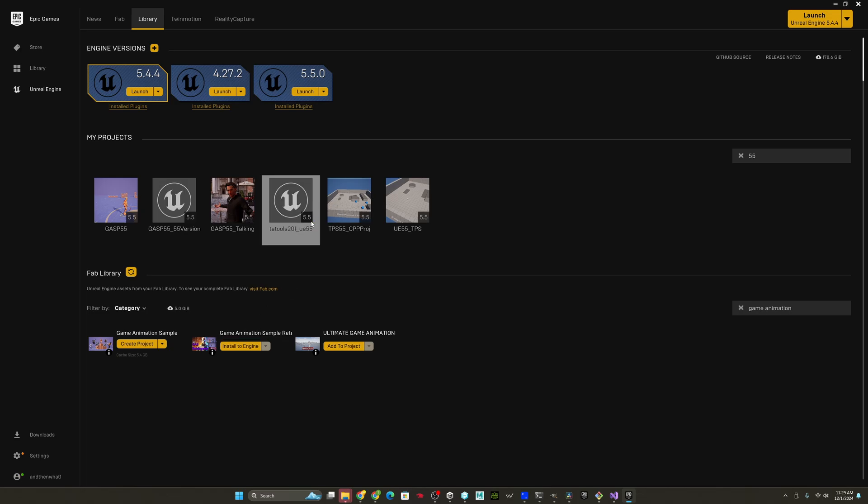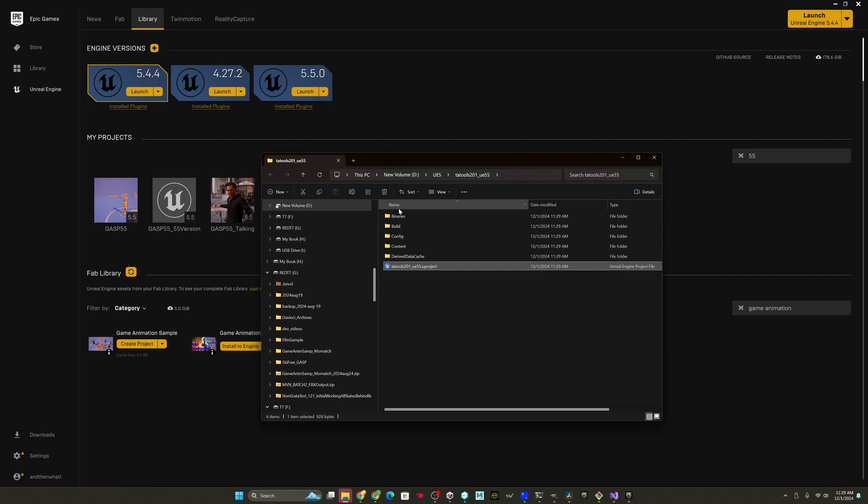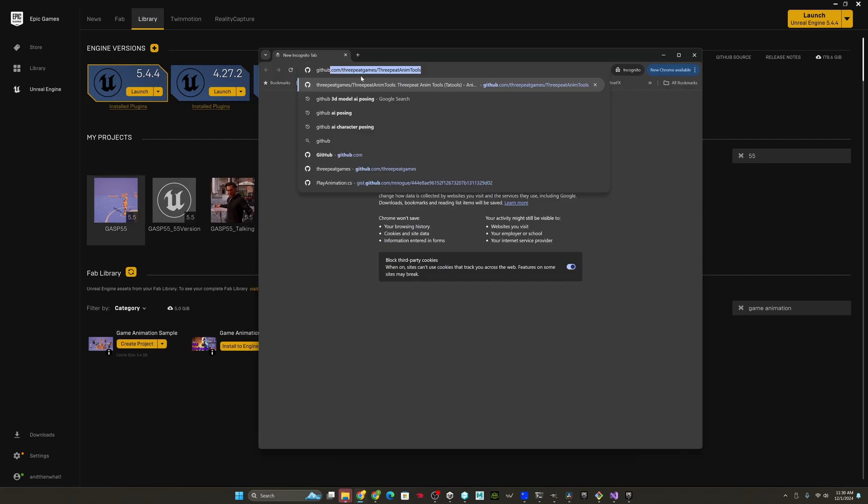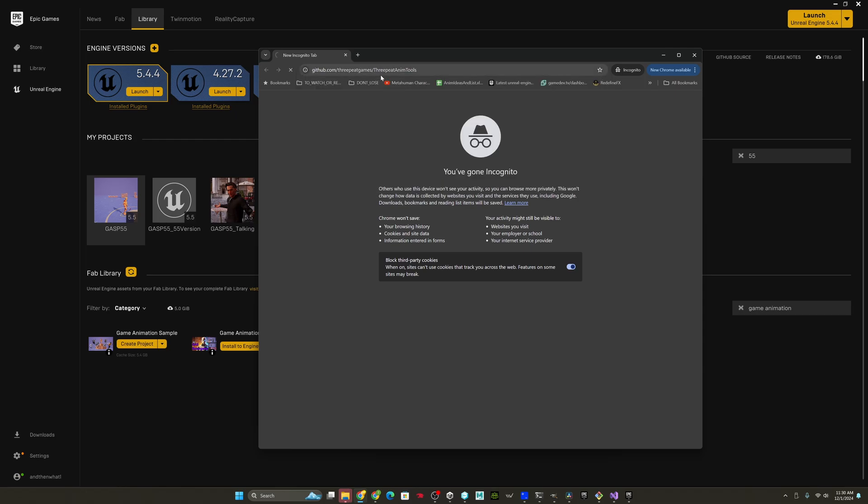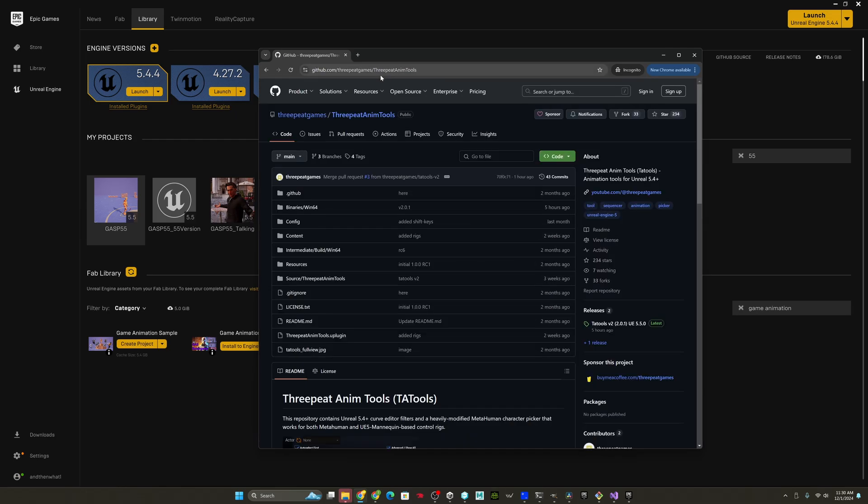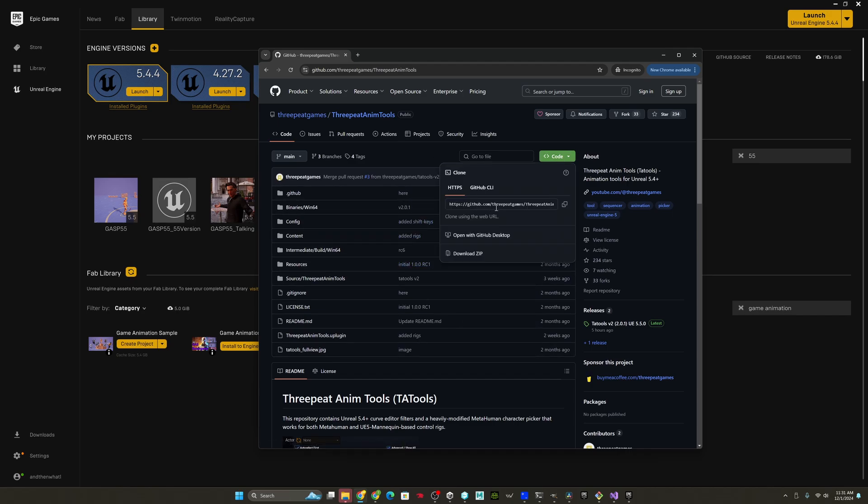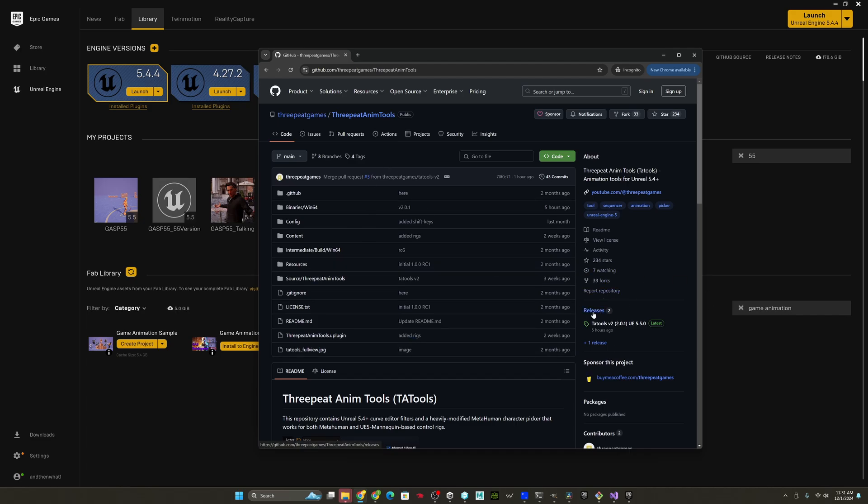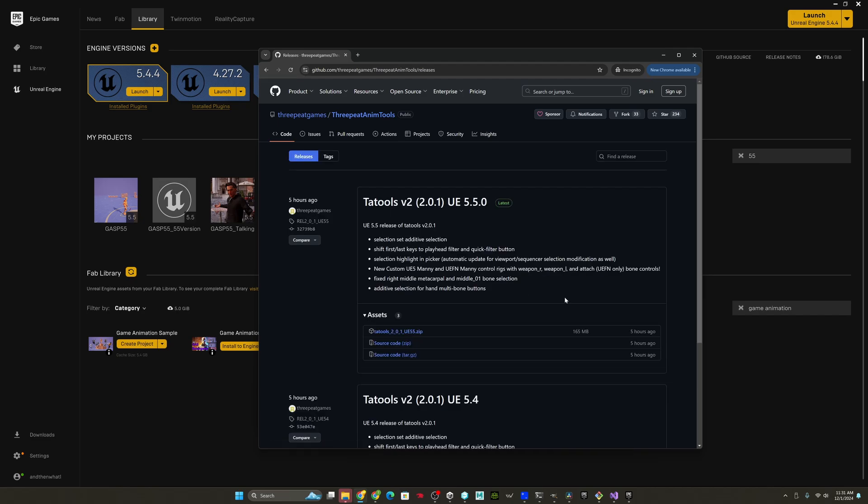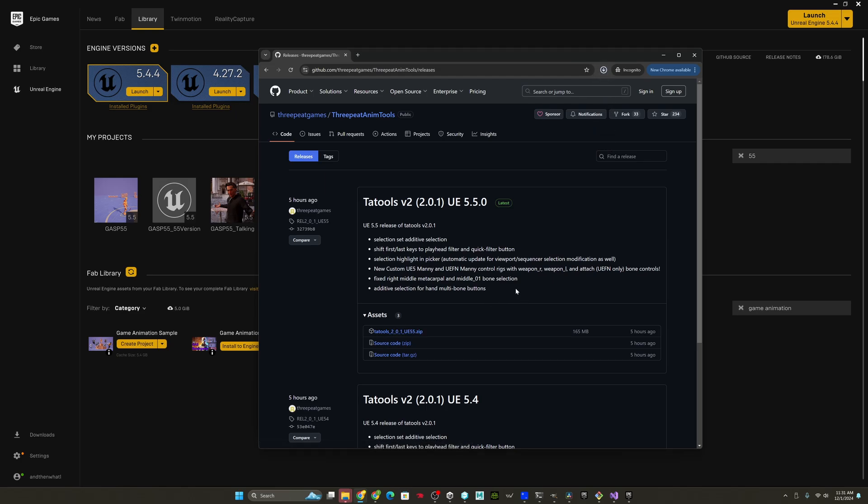That'll open this up. We're going to go ahead and open a browser, github.com slash 3peatgames slash 3peatanimtools. Links in the description. And the easiest way to do this, if you have git, you can just do a git clone of this repo using this URL. But if you want to instead just pull it from the release, you can go to releases, and then under Tatools v2.550, you just go pull this zip file right here.